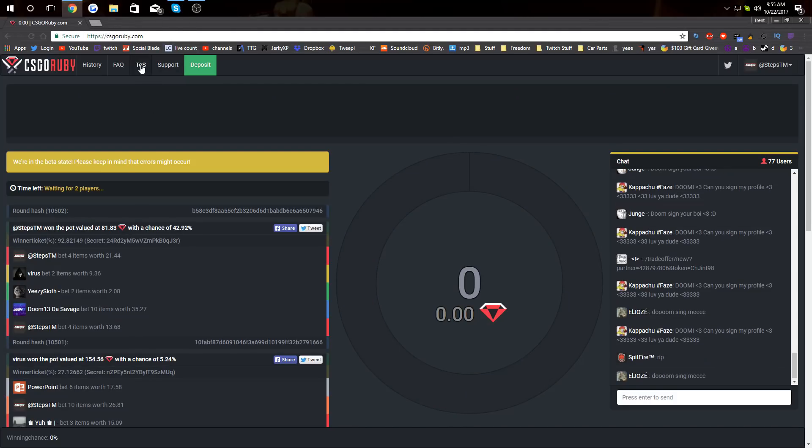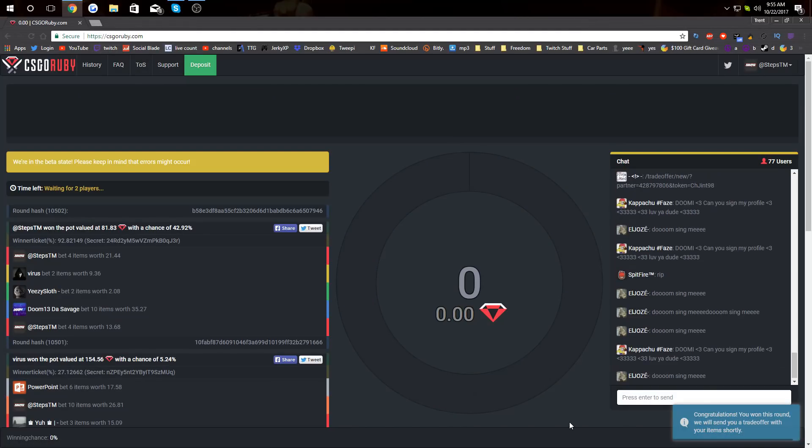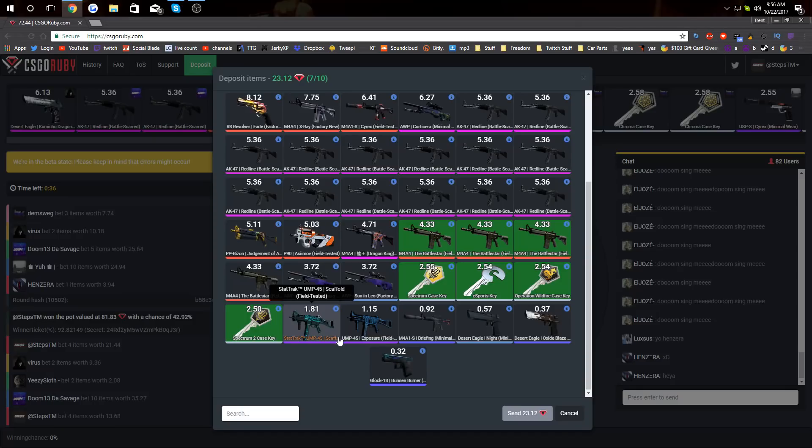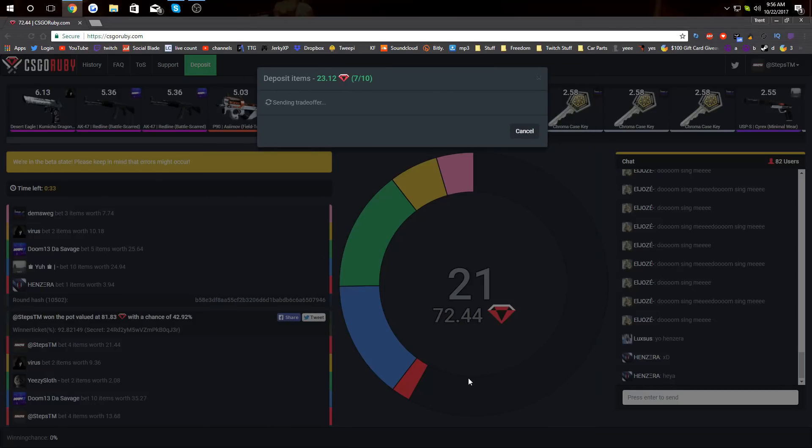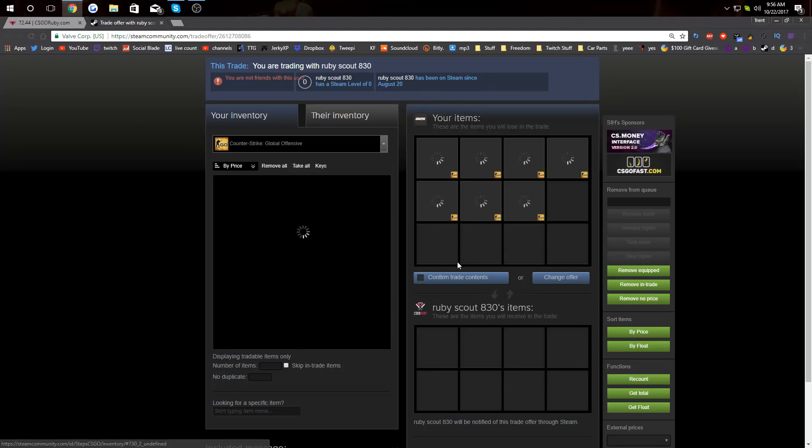Oh man, that was actually really nerve-wracking. I didn't really think we were gonna get that. It's like this pot's gonna be kind of big, so we're gonna put in a nice pot. It's $72 already. I am stuttering as hell.